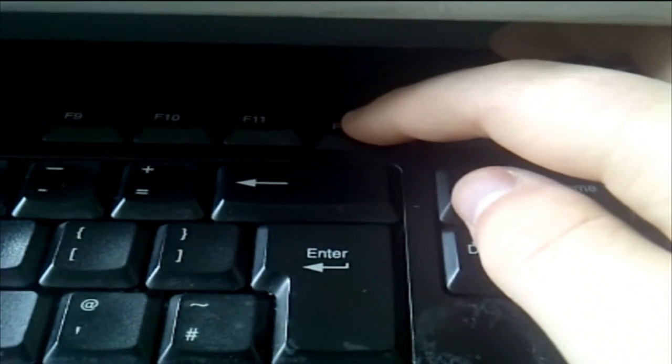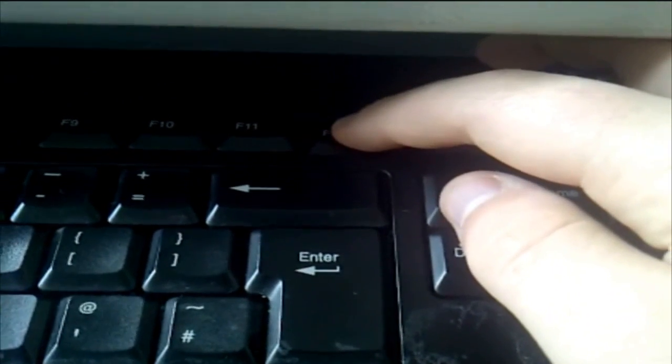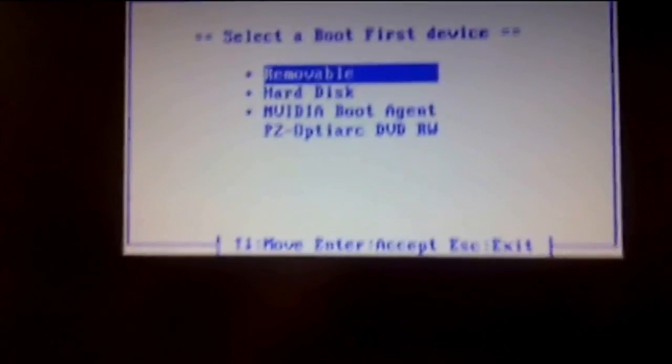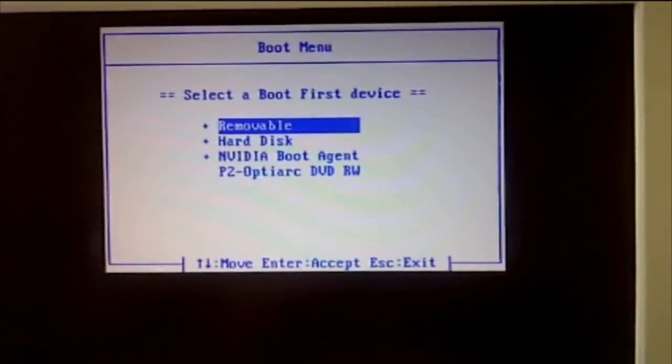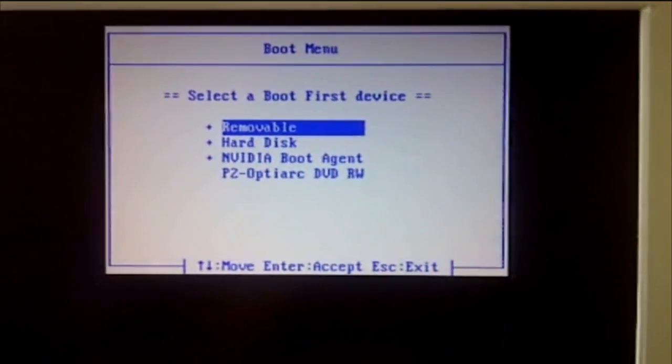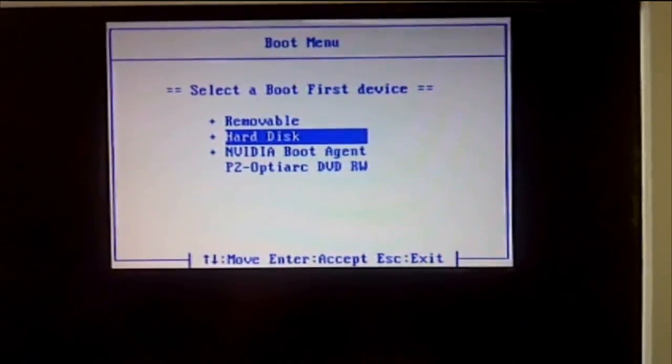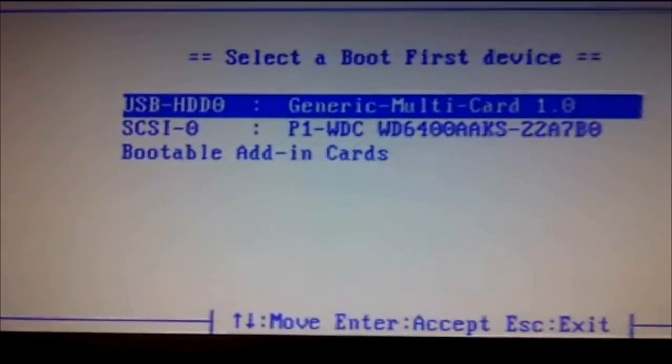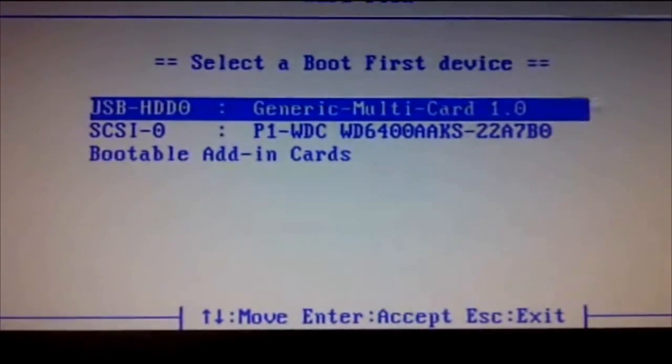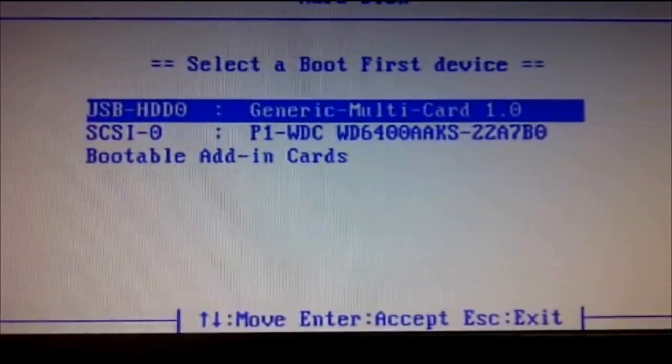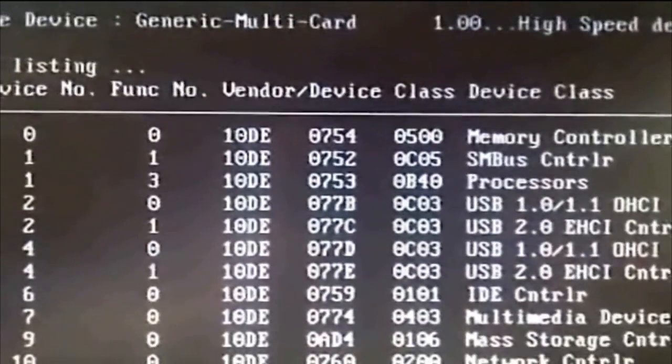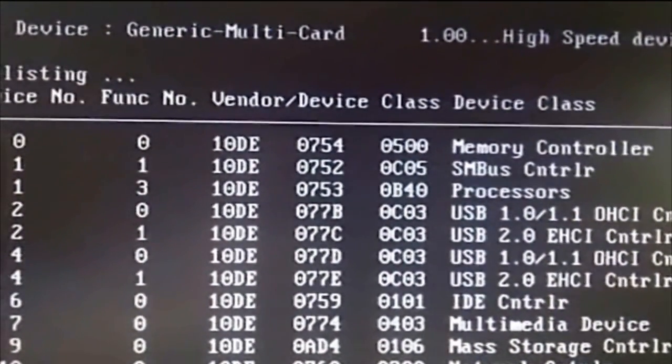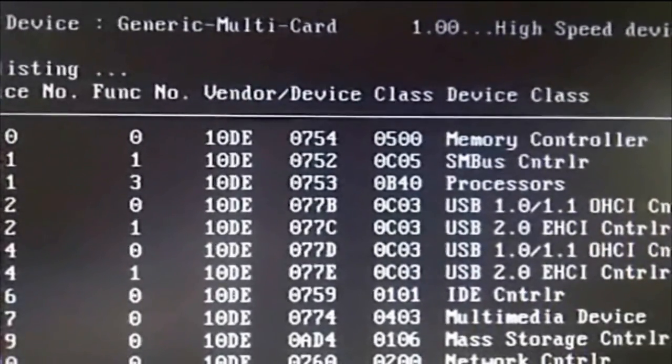Now we've done that you'll come to your boot device menu. For mine you go down to hard disk, press enter, and since I'm using a card it'll be that one, the top one, the USB, so I'll click enter.